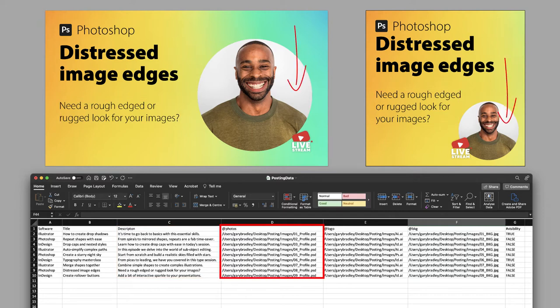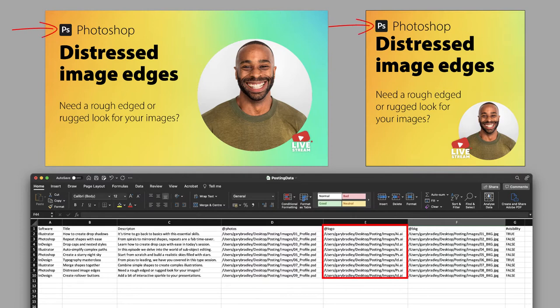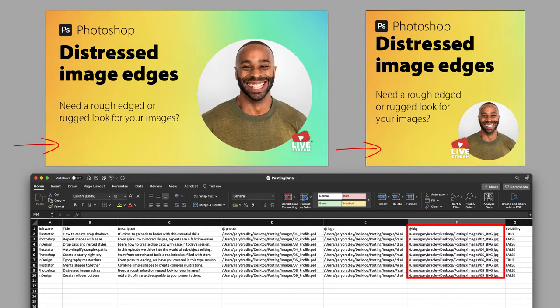And then we have three image variables. So we have the profile photograph of each person, then we have the icon for the software—in this case it's Photoshop—and then we have the background artwork in the form of a gradient which is a JPEG.